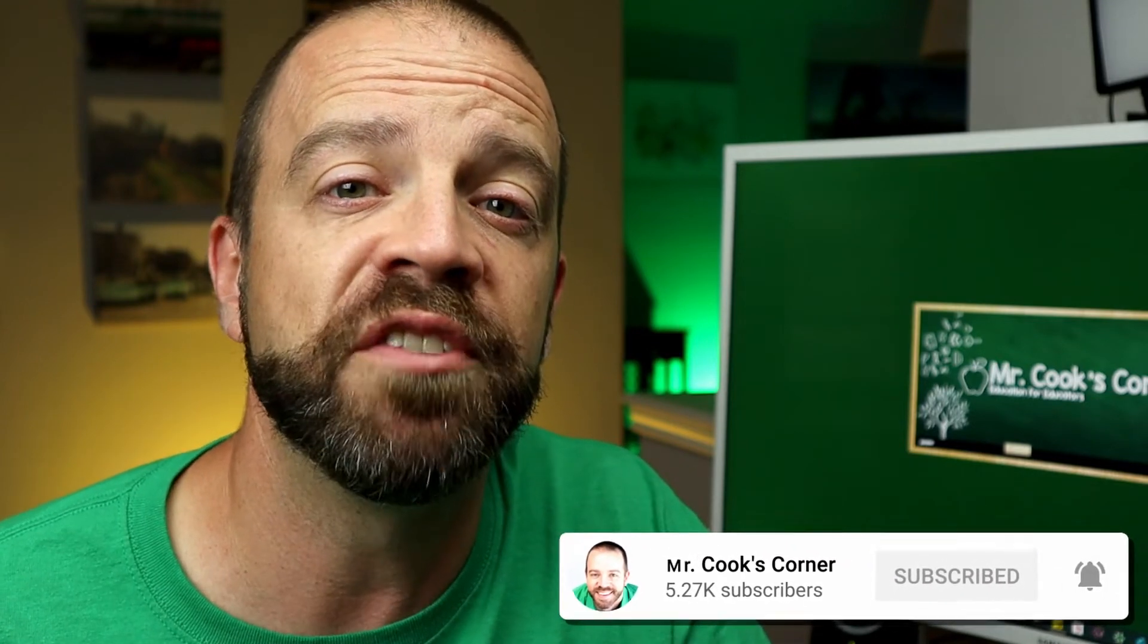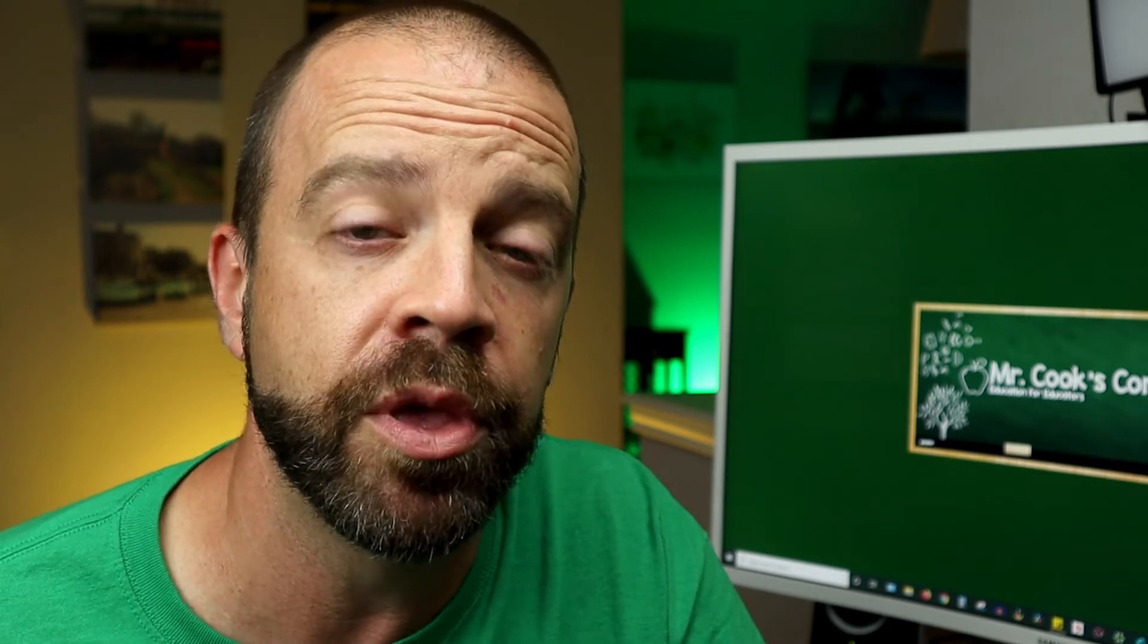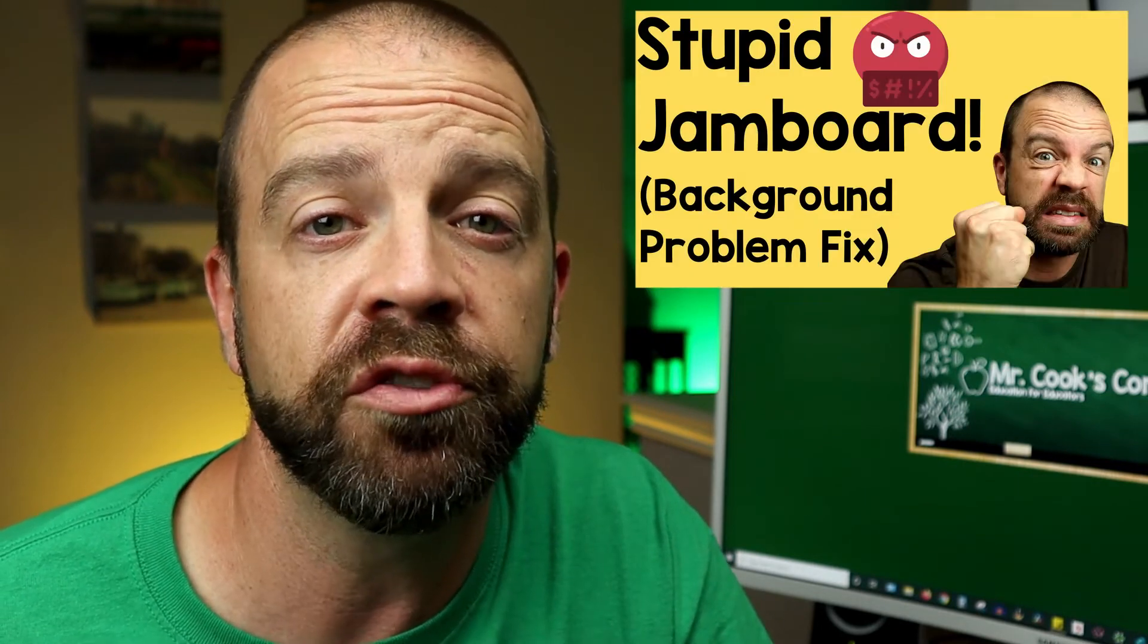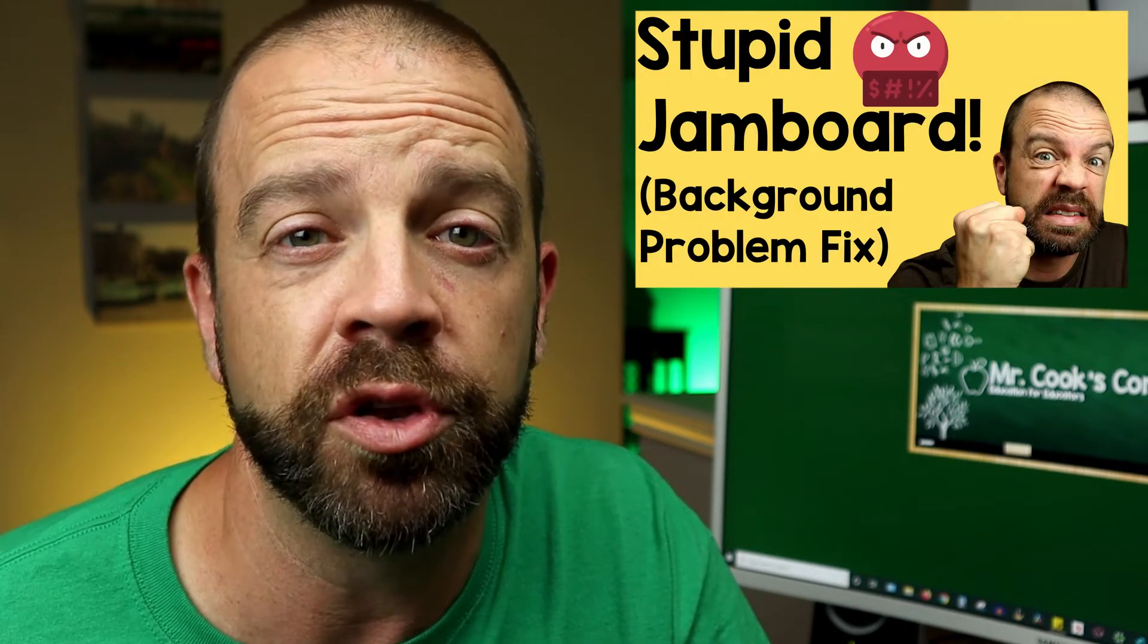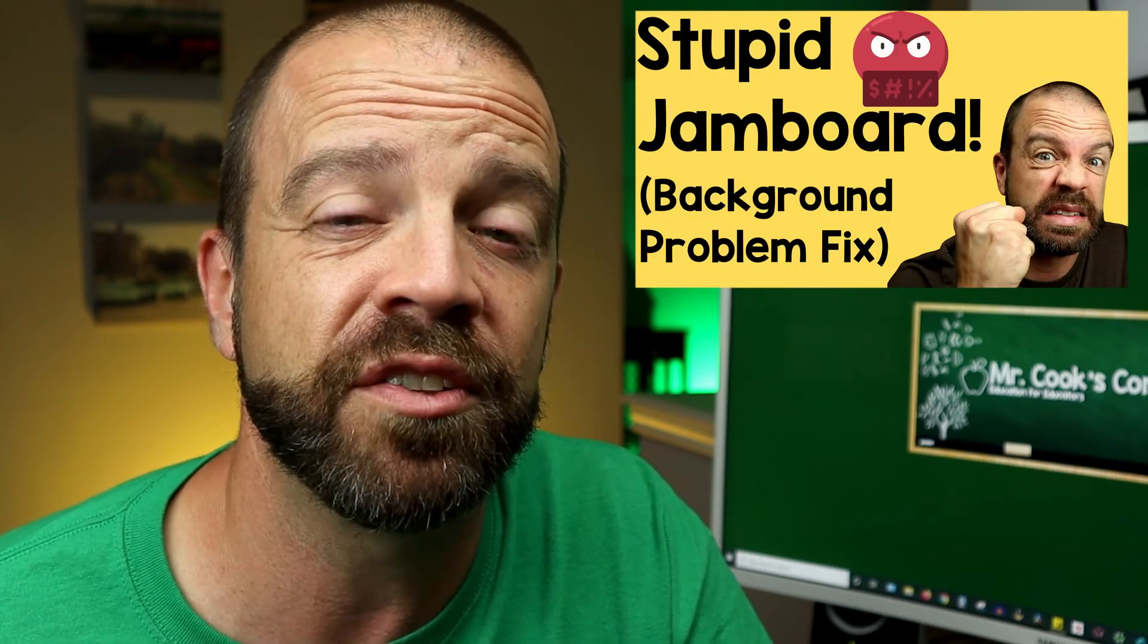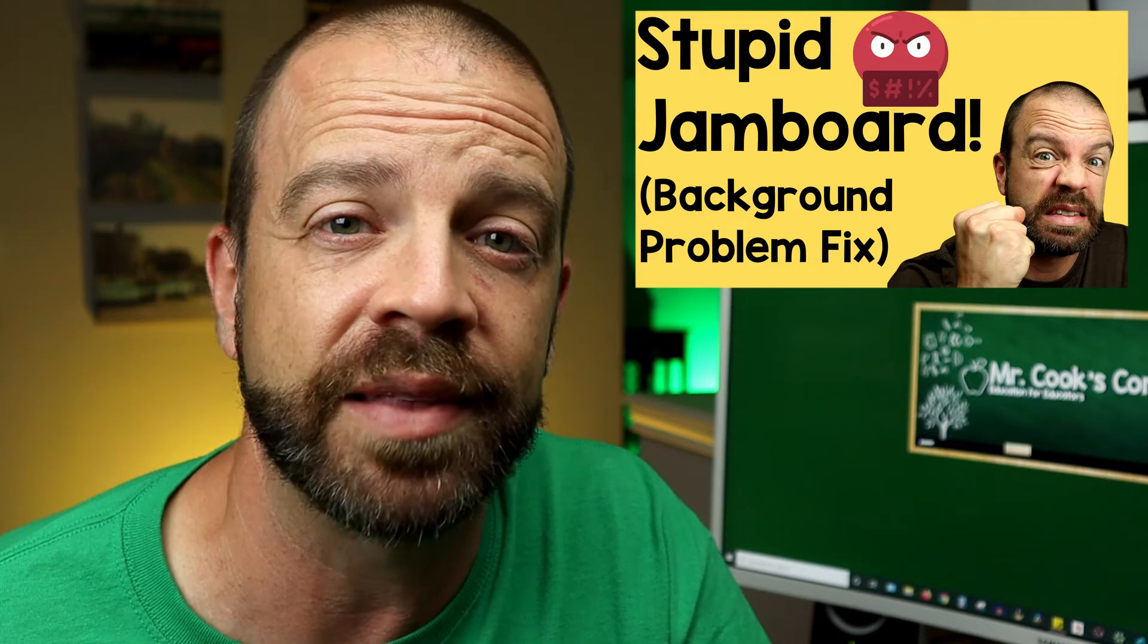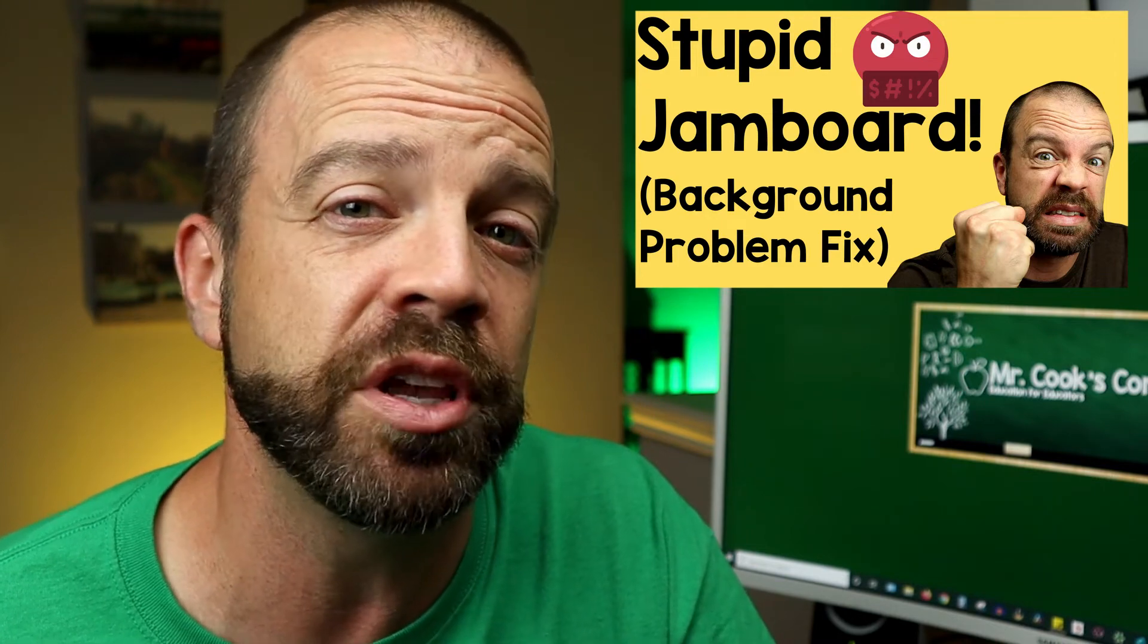Google had finally made a fix to the Google Jamboard background problem. In an earlier video that I posted, we tried to find a solution to the fact that you can't freeze the background. But now, after lots of complaining from all us Googleites out there, they finally listened and they've made the fix.